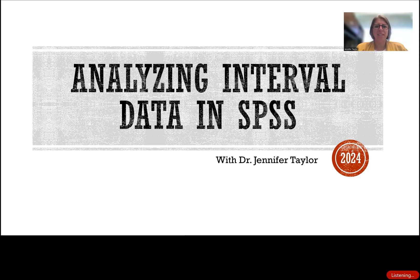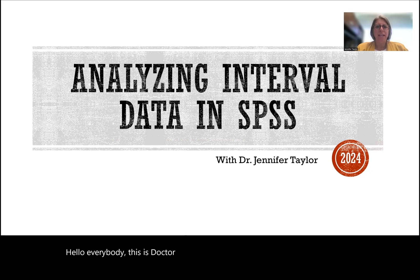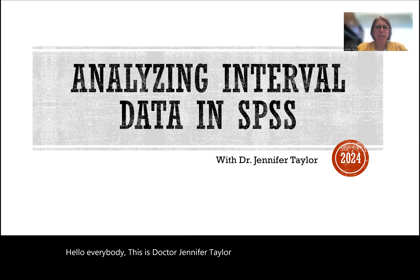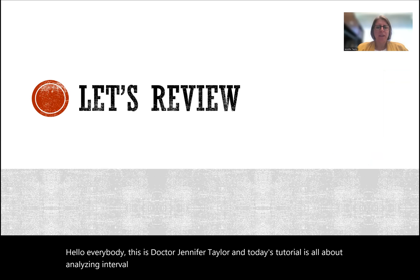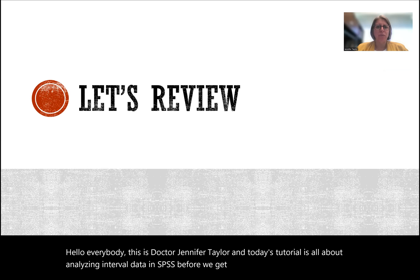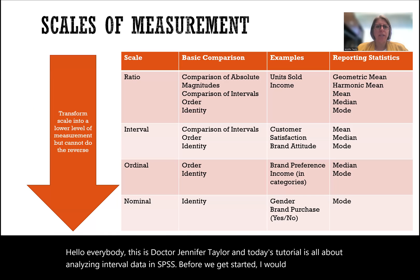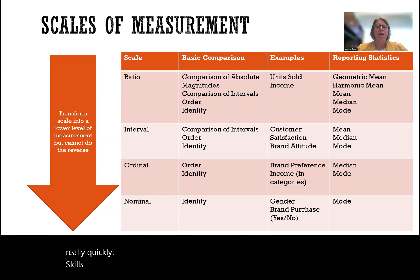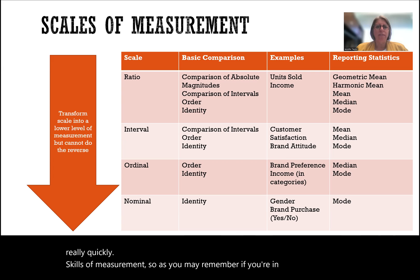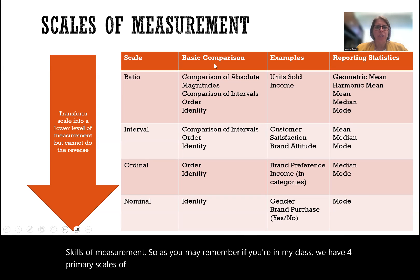Hello everybody, this is Dr. Jennifer Taylor, and today's tutorial is all about analyzing interval data in SPSS.